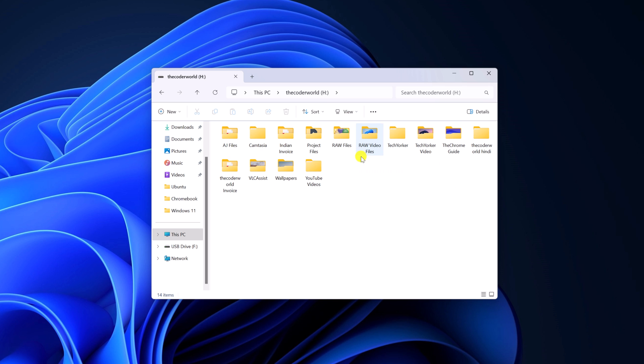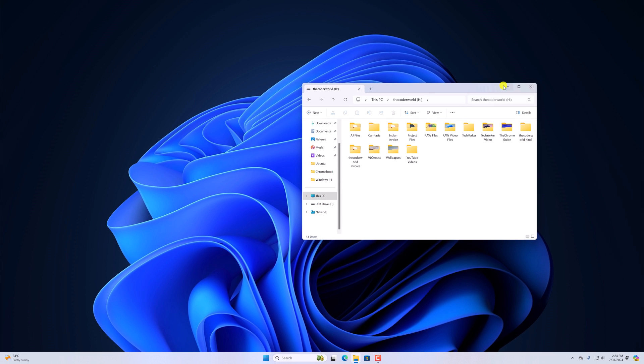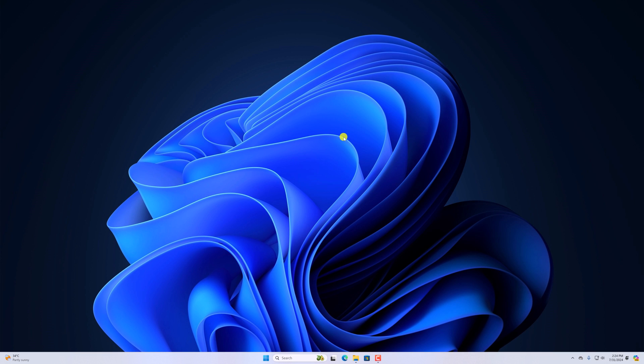So that's it. This is how you can change icon size in File Explorer. I hope this video is helpful to you. If you found this video helpful, don't forget to hit that like button and subscribe to the channel for more videos like this. Bye for now. See you in the next video.